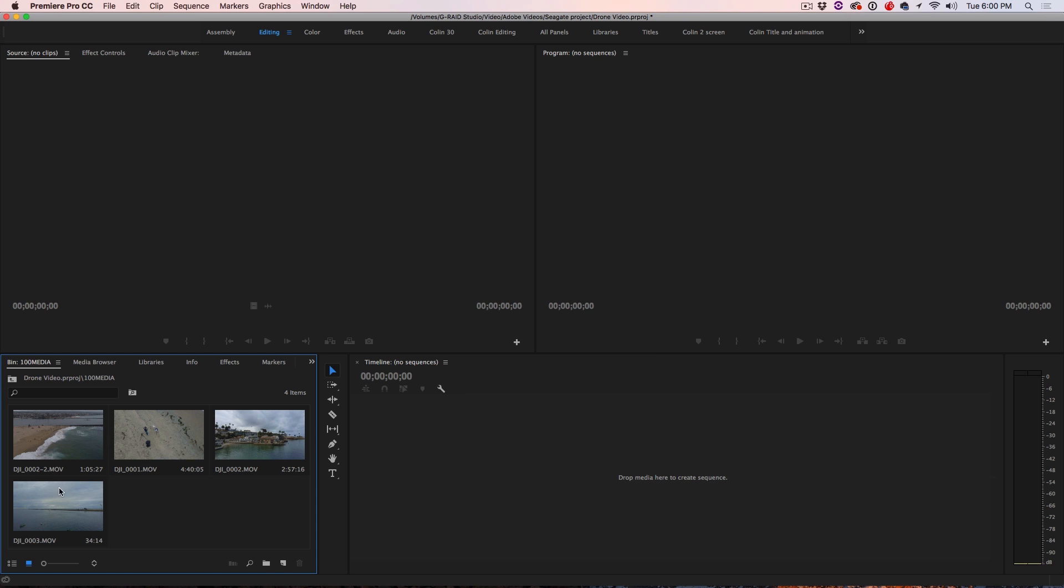Okay, and here's our clips that we just imported. So what we're going to do is we're going to trim a couple of these clips and then we're just going to arrange them on a sequence. I'm going to add a little bit of a color grade on there and then I'll show you how to export them.